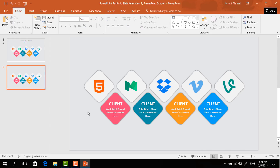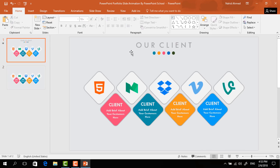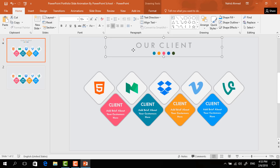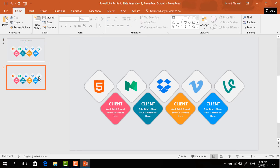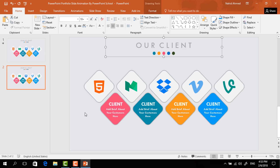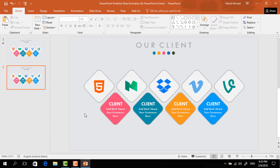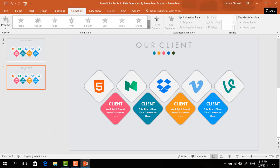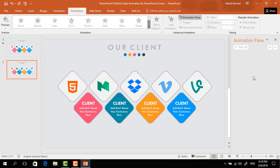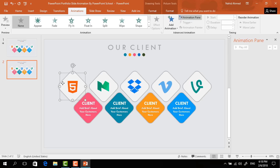After doing so, let's get back to our previous slide. From here I'll copy this upper portion by pressing Ctrl+C and paste it by pressing Ctrl+V. Now we have to add the animation, so go to Animation and click on Animation Pane to look over our animation status.